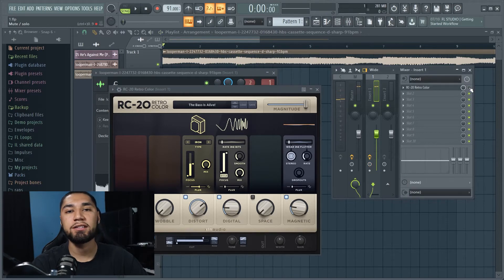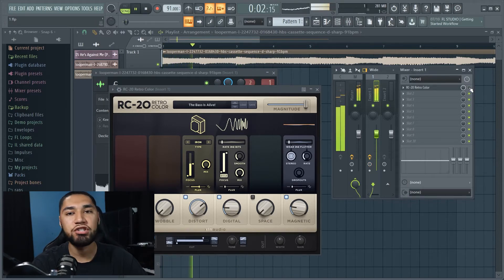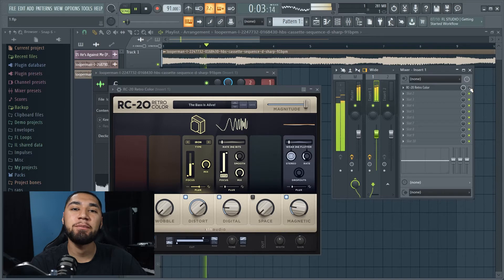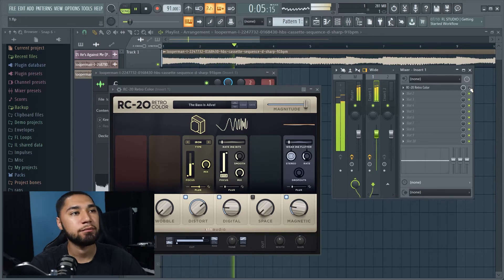And then without RC20, this is what it sounds like. As you guys can hear, it is the bass that changes a lot.